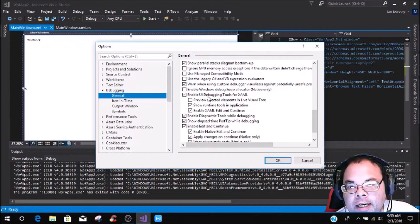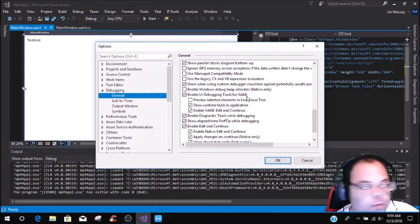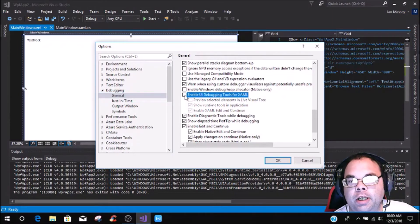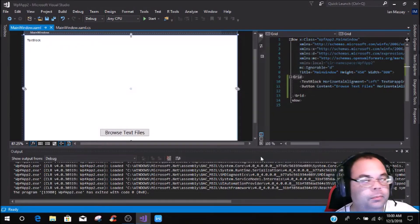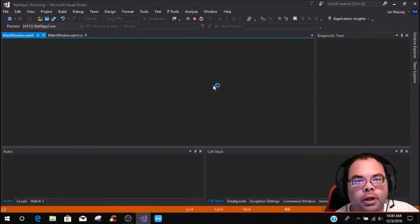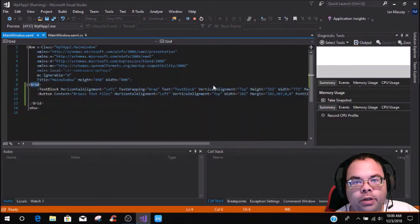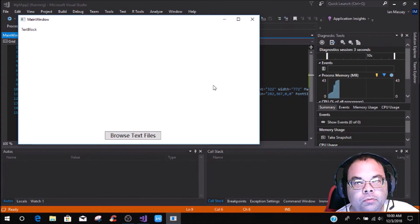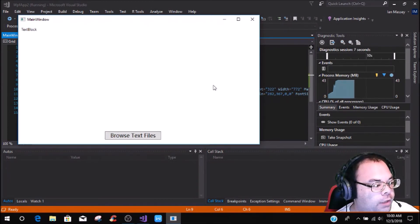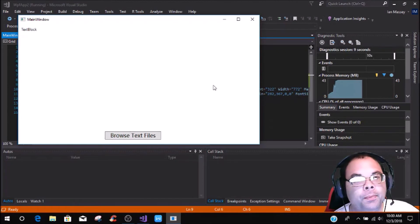Right here is the 'Enable UI Debugging Tools for XAML,' which is what I started to say. What you're going to do is just click on that to uncheck it, then press OK. Now whenever you run the application, you will get the actual full UI and you don't have to deal with that little black box thing right there.